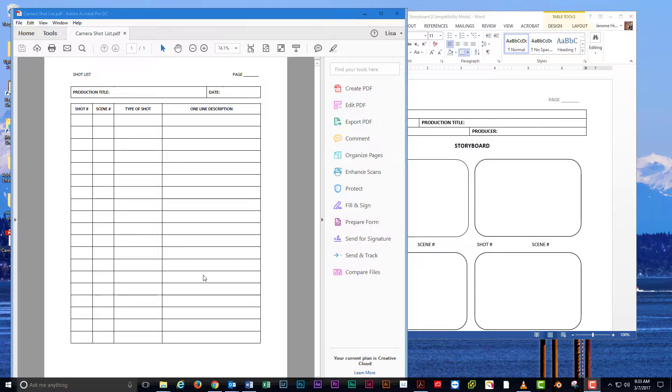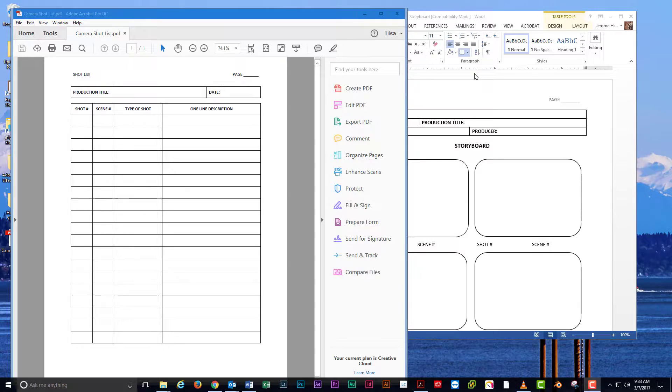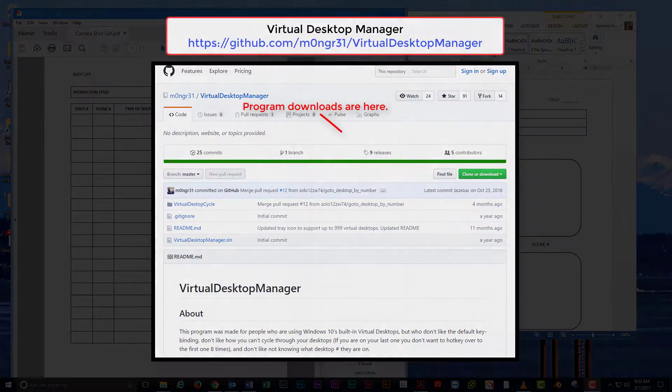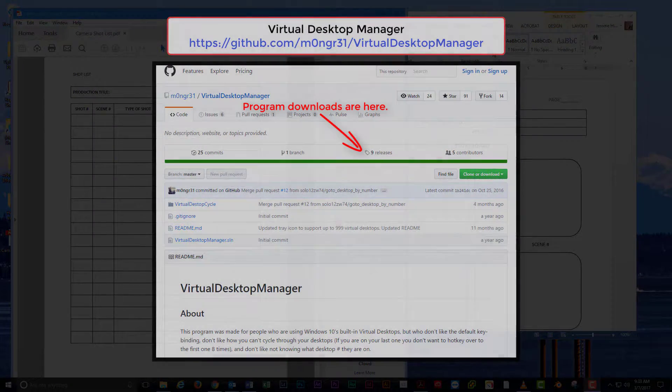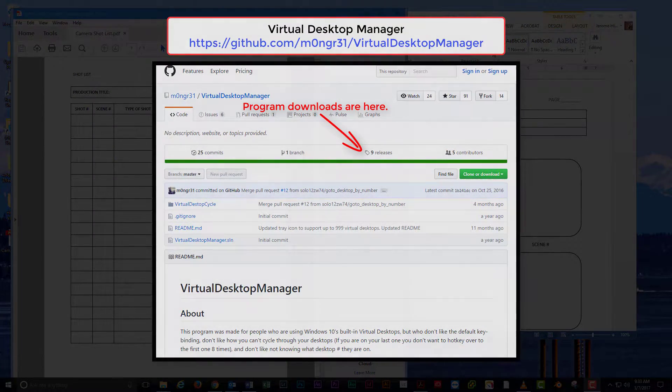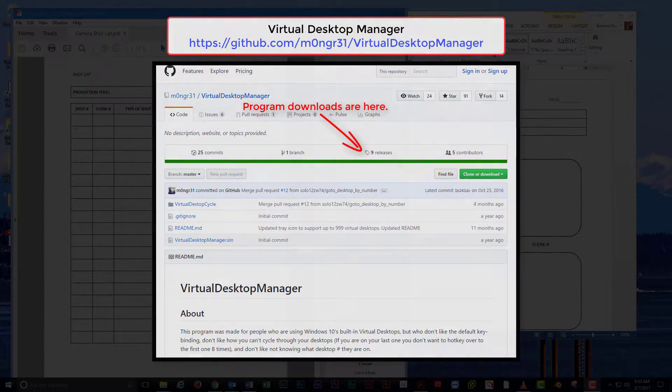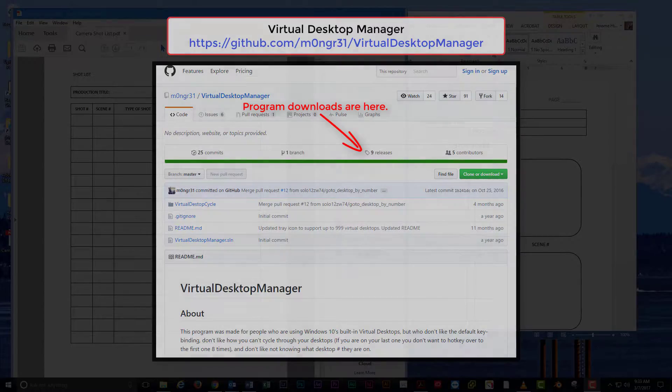Wouldn't it be nice if you could set different wallpaper for each desktop? As of right now, Windows 10 does NOT allow you to do this. I will mention a third-party application that will allow you to change your wallpaper. It's called Virtual Desktop Manager. You can find it at the URL shown on the screen.